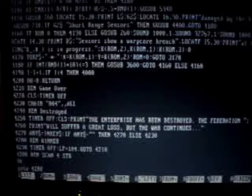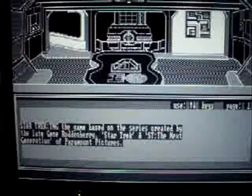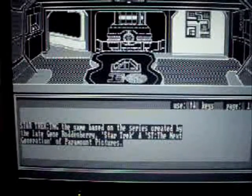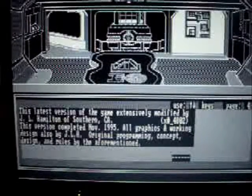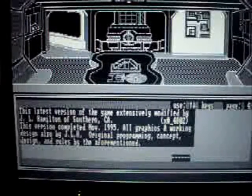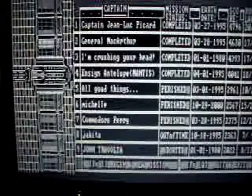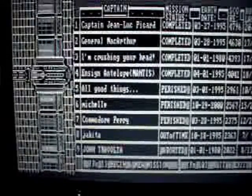Here we manipulate the code to make it look like we won the game. We see a view of the Enterprise Engineering Room and the credits, including my name for the modification of the game. You would only see that if you were the winner, and with proper scoring we'd actually be able to enter our name at this point.